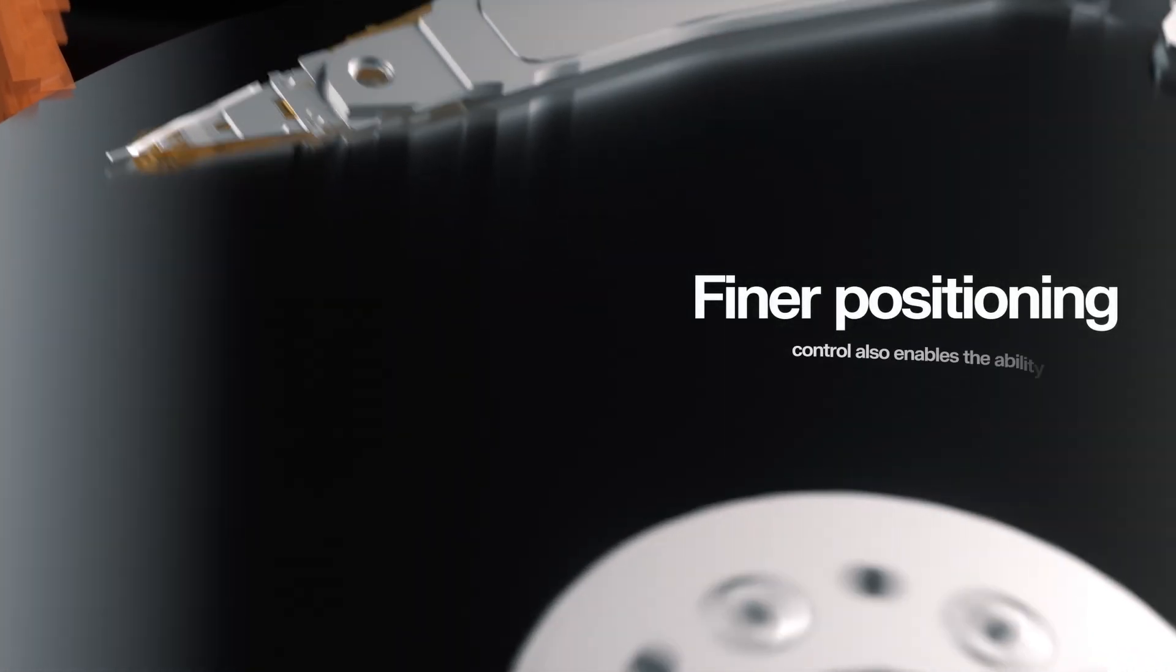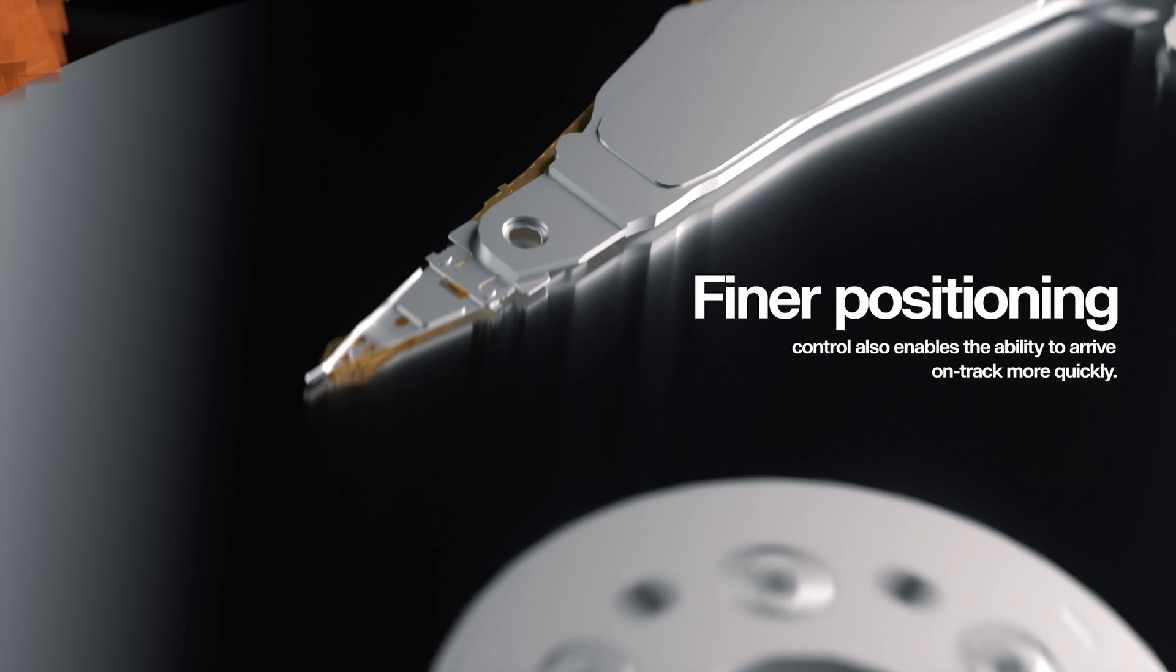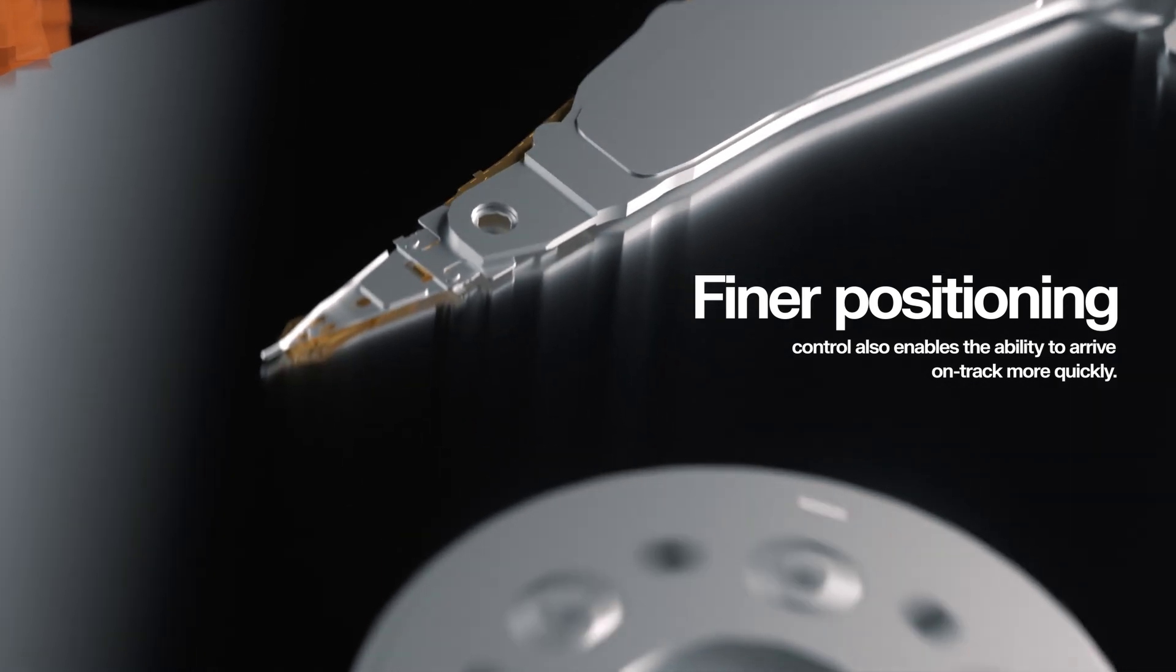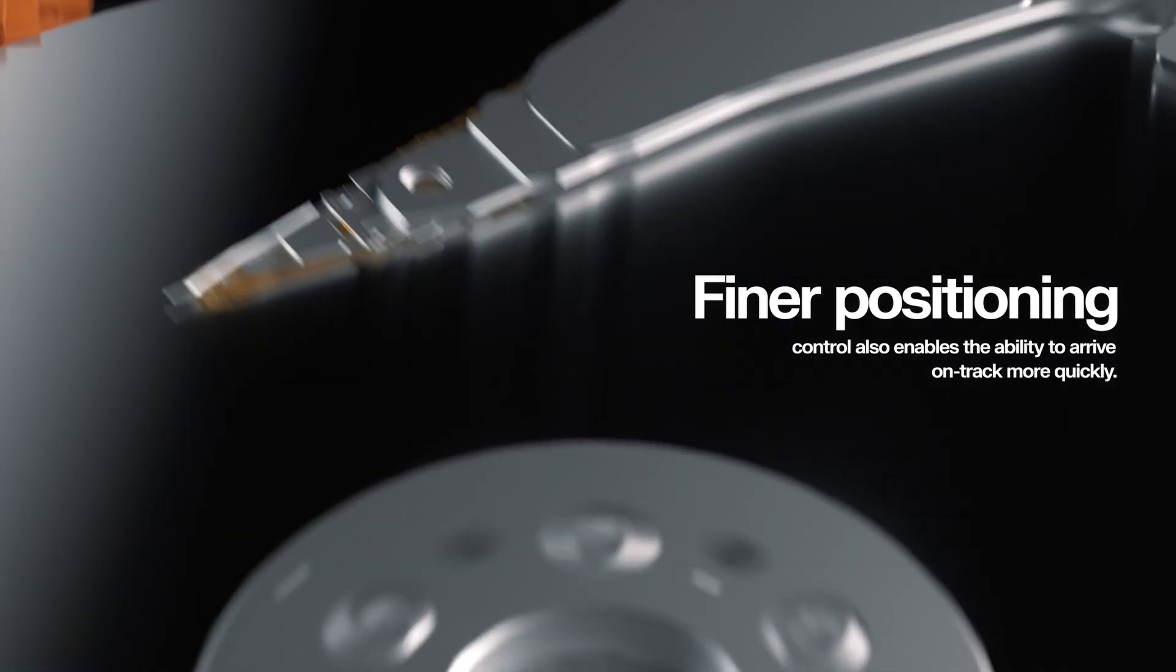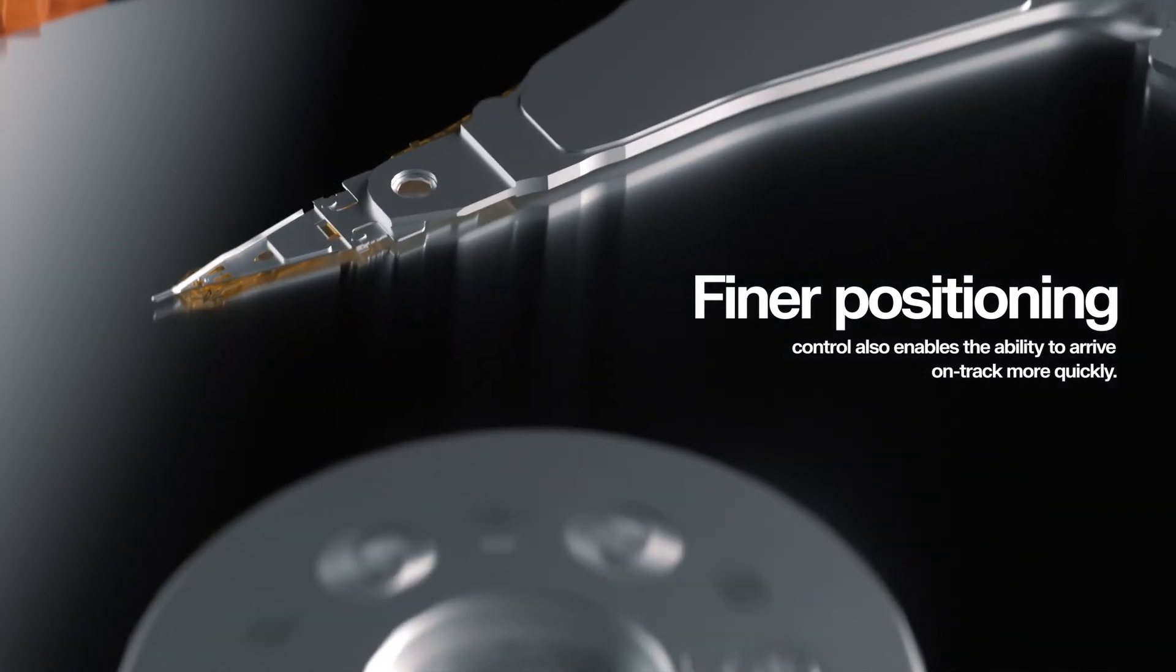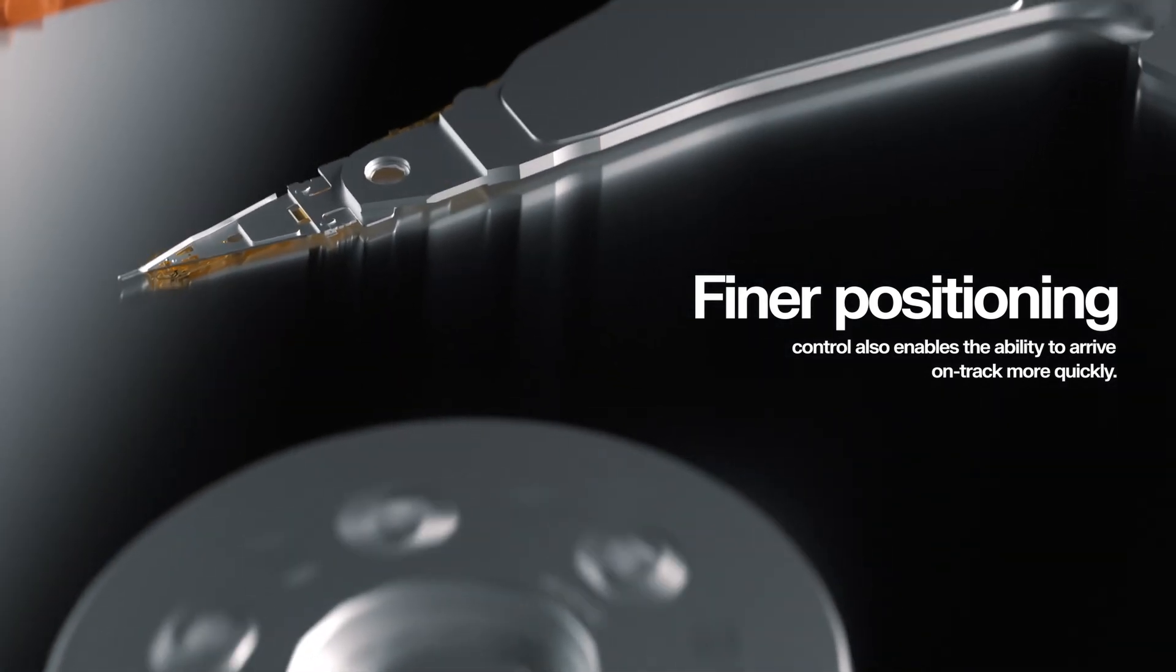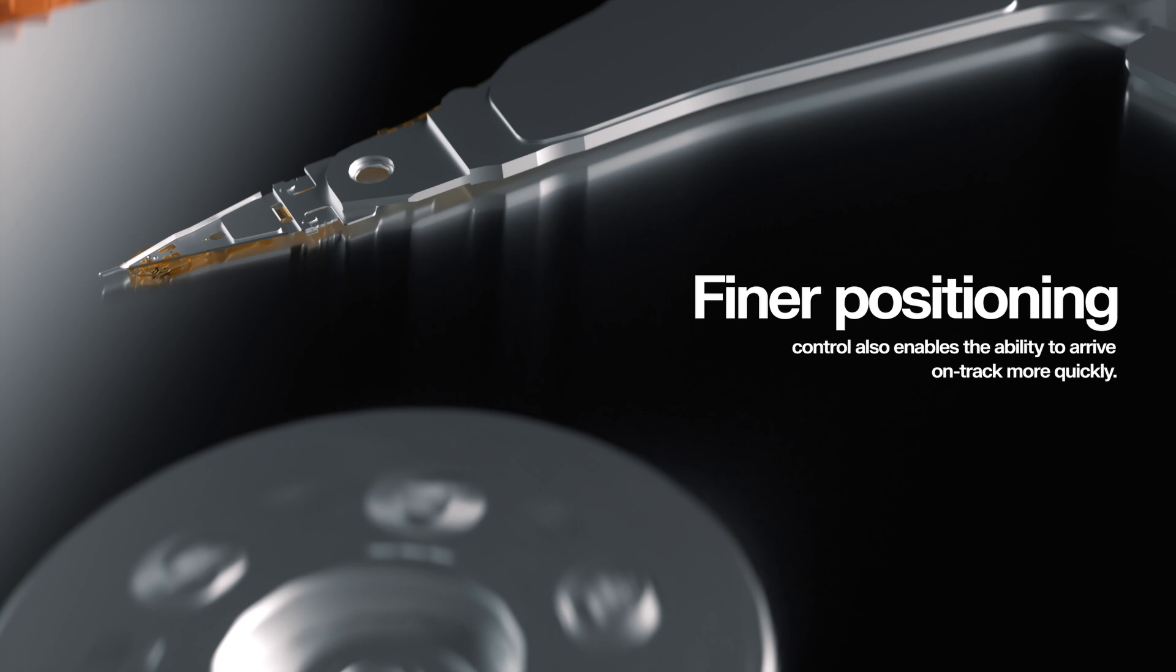This finer positioning control also enables the ability to arrive on track more quickly, decreasing head position errors while reducing ringing and vibration.